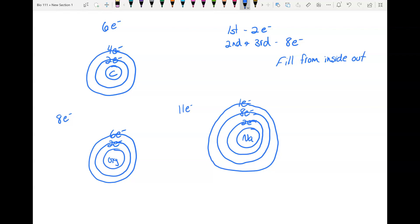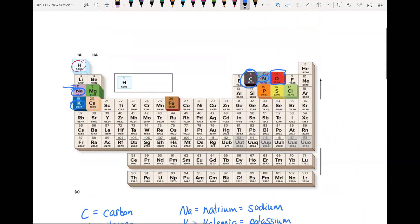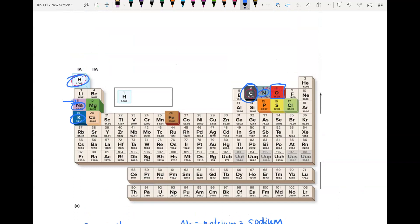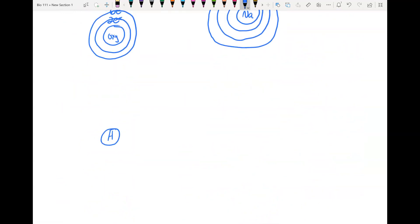The rule is you fill from the inside out, and your orbitals have to be full before you add another. Now let's do hydrogen — one of the main elements in your body. Hydrogen is at the top of the periodic table with an atomic number of one, so there is only one electron. We only need the first orbital and put our one electron there.